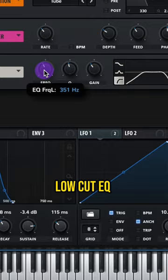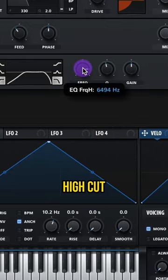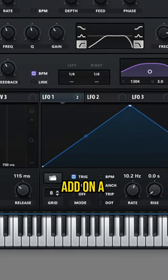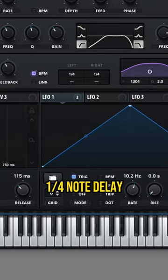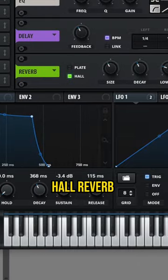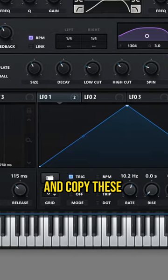Add on a low-cut EQ and then a high-cut. Add on a chord note delay. And then add on a hall reverb and copy these settings.